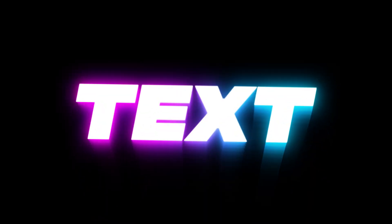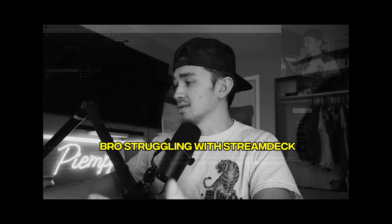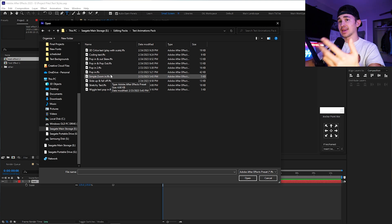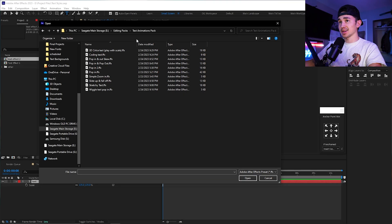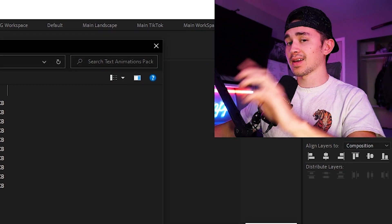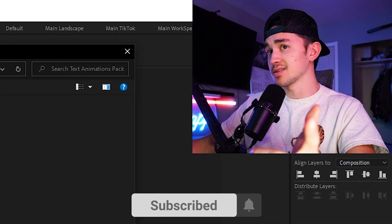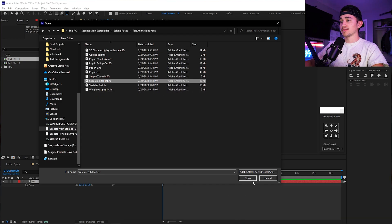The next text effect I'm going to show you is this really cool echo effect — I'm going to show you two different versions. To make this echo effect, we need to have the text animated, so I'm going to be using one of the animations from my free text animations pack, which will be free with the code at the end of the video. In this case, we're just going to use a slide up and fall off animation.